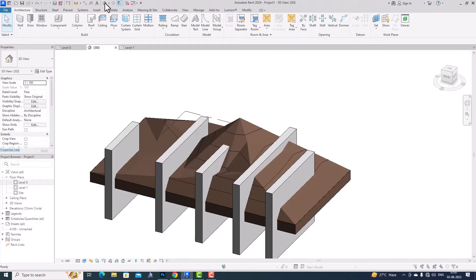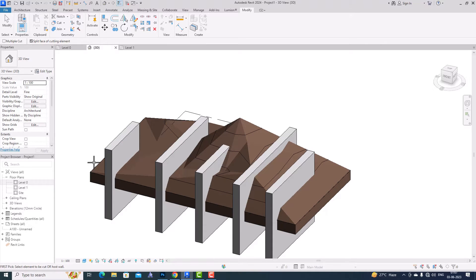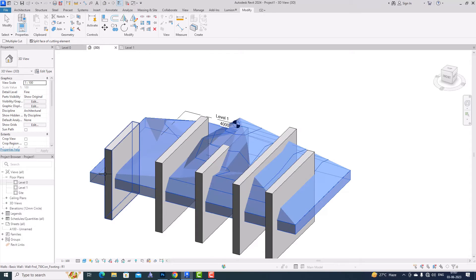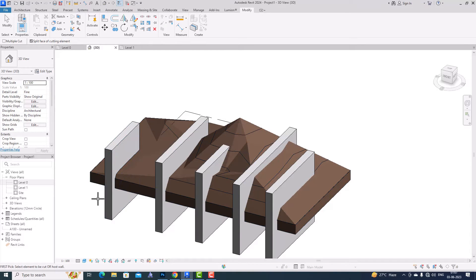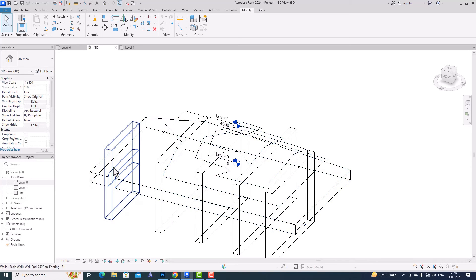I'm going to my 3D view. Now I'm going to the Modify tool and select Cut Geometry. I'll select the Split Face of Cutting Element option and check that box. I'm going to select the Topo Solid and then select this wall. You can see the improvement — going to Wireframe mode you can see the cap that has been created and the element is split.